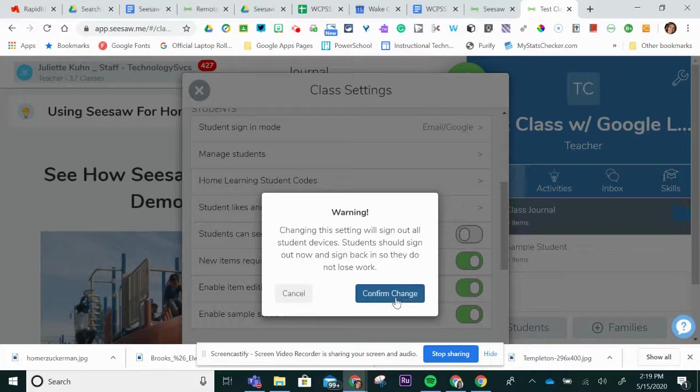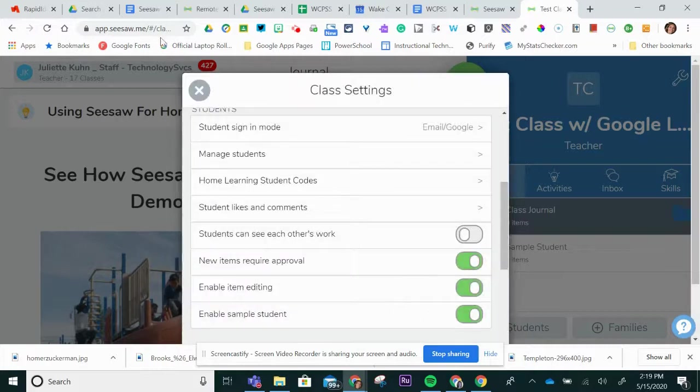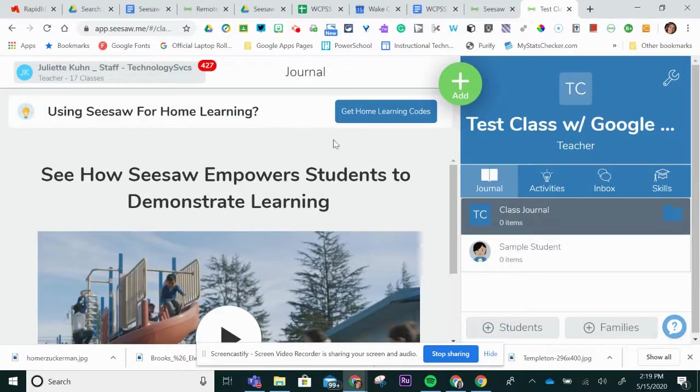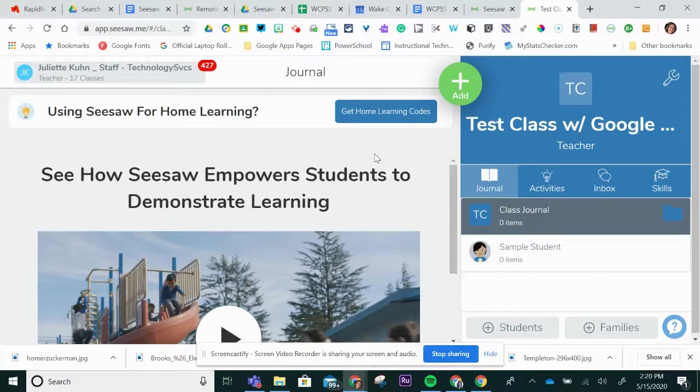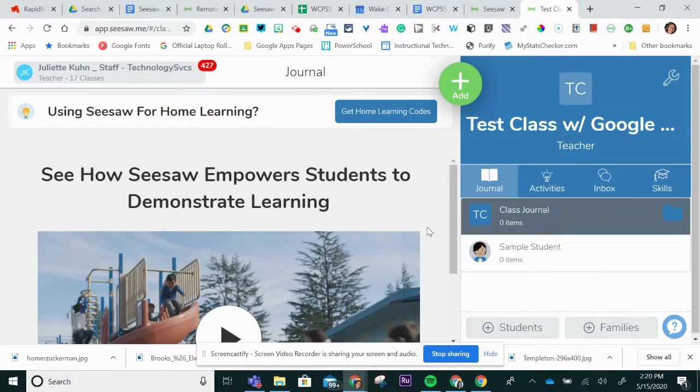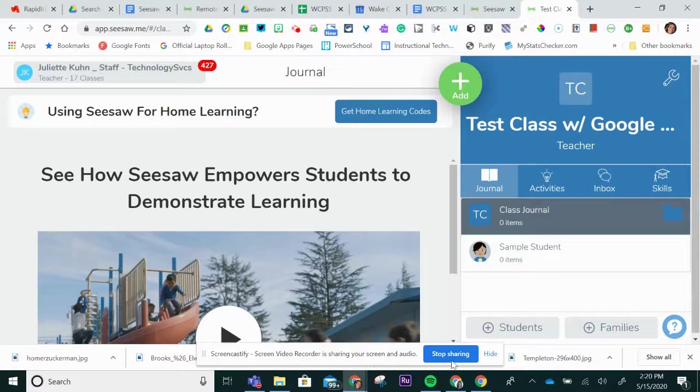In addition, if you are a Seesaw for Schools school, your Seesaw for Schools administrator will let you know how your students have been entered into the Seesaw system. Please consult your Seesaw administrator to find out that information.